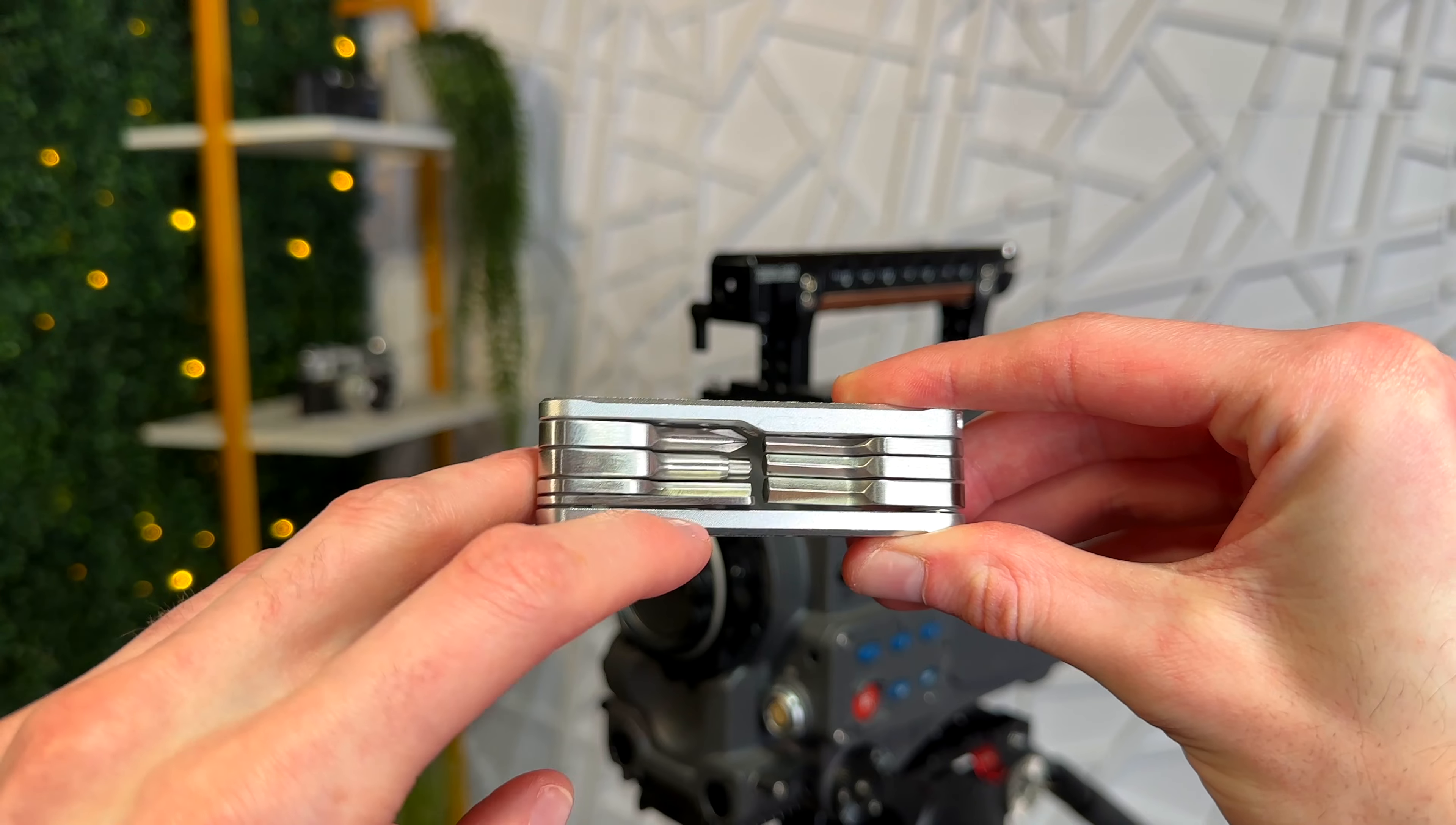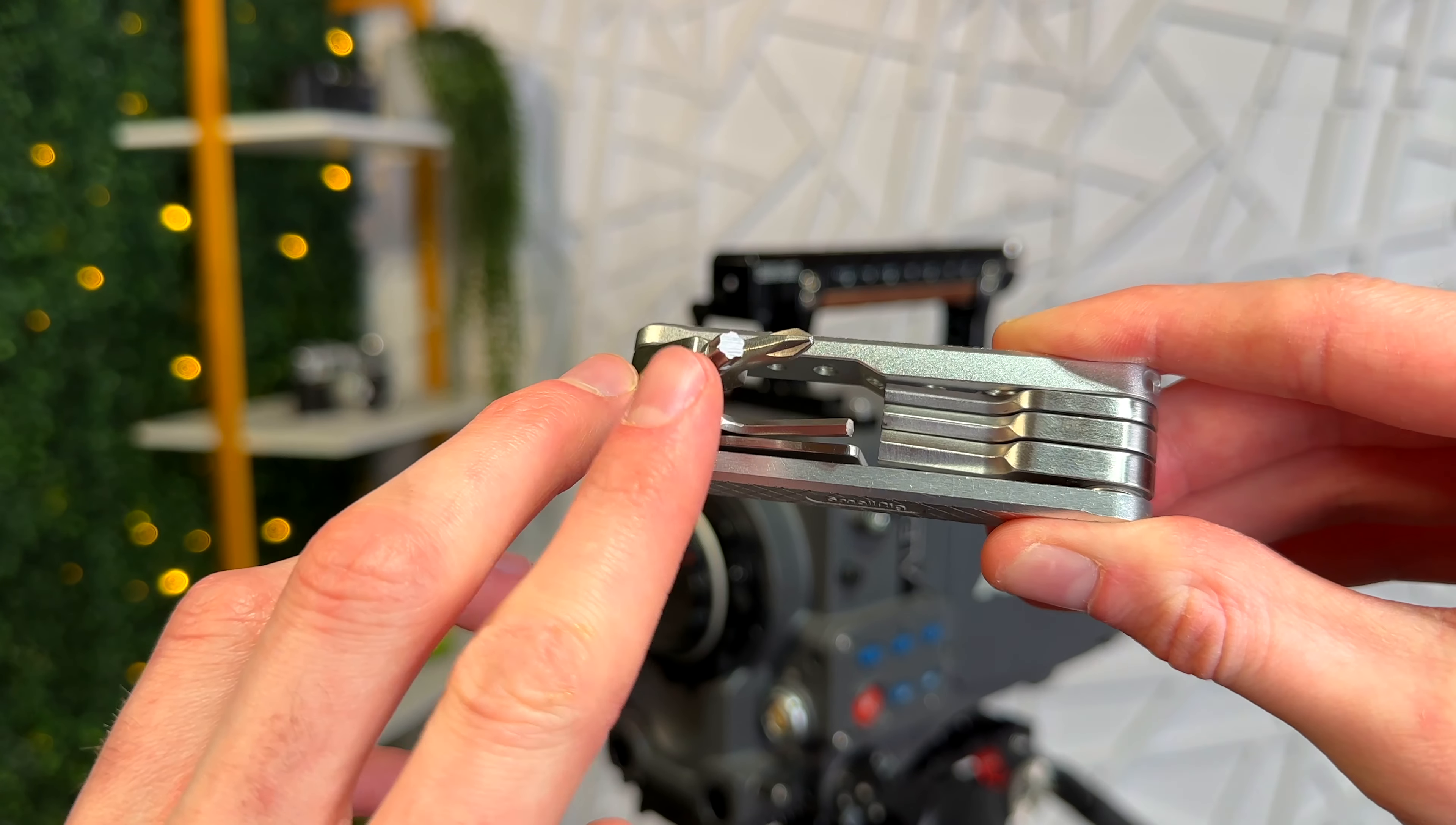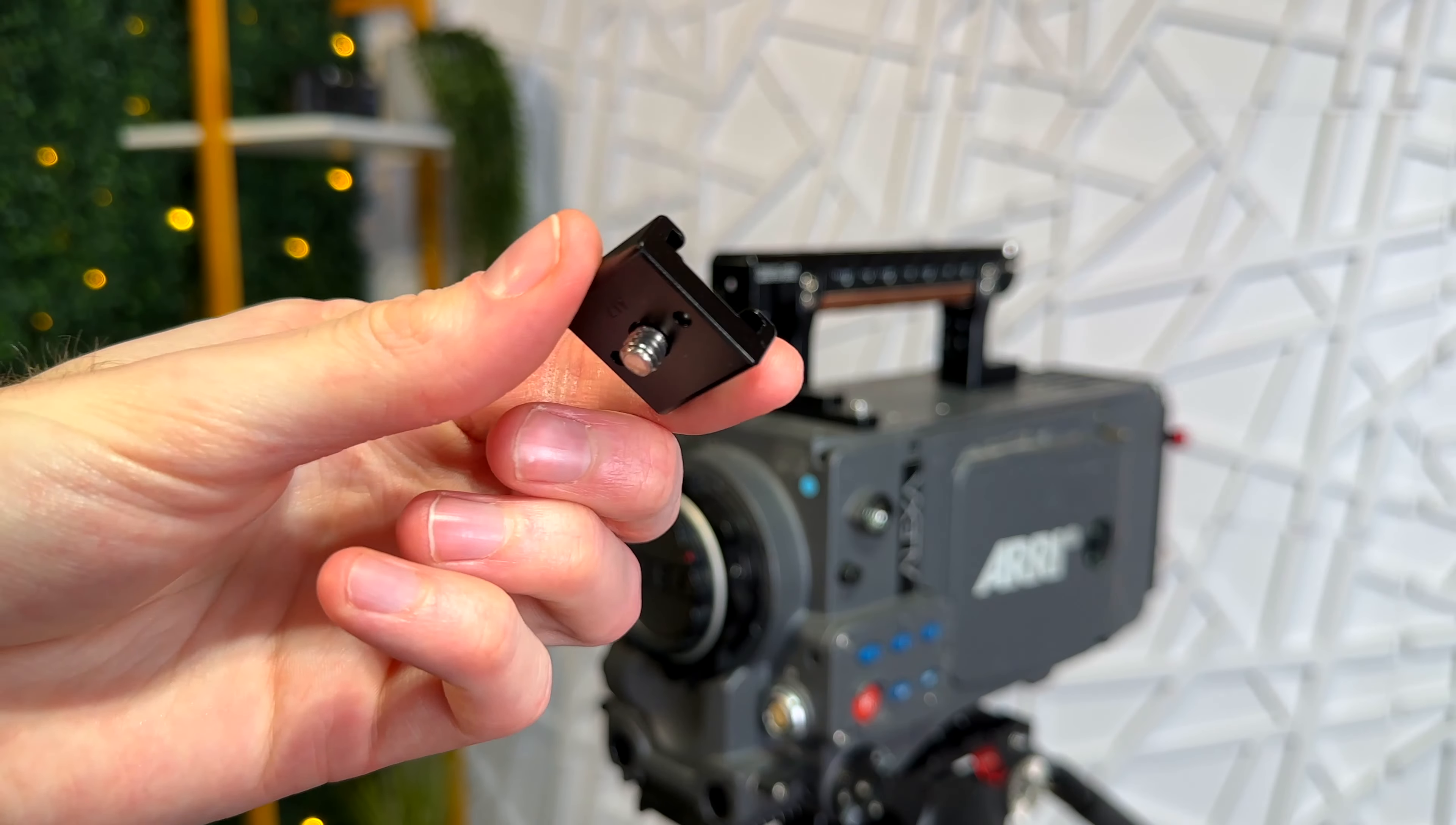The Phillips and flathead will cover you for anything you need those for. I've never actually used this star bit with camera gear, but it's a bonus just in case you need it.